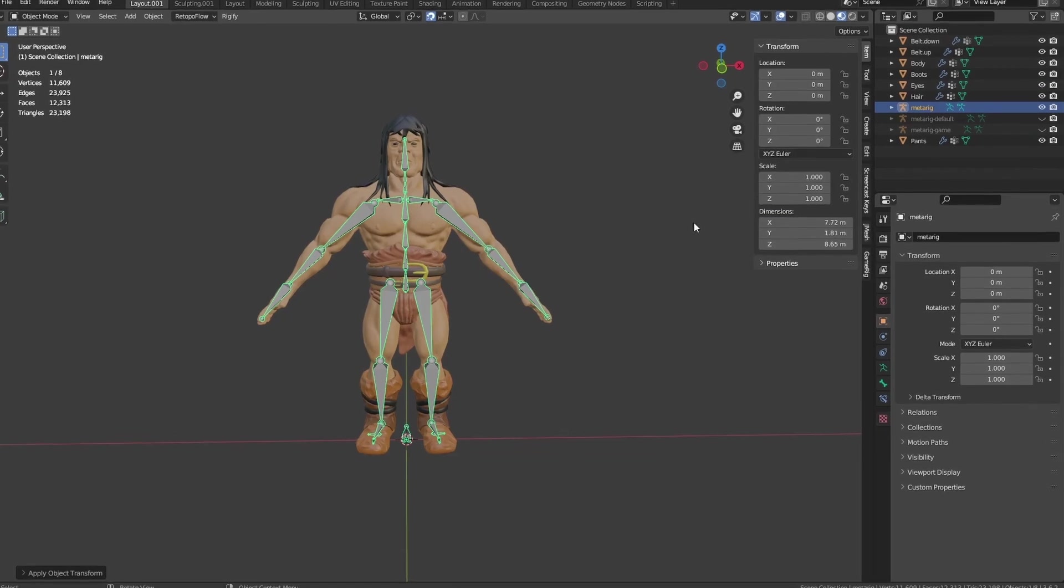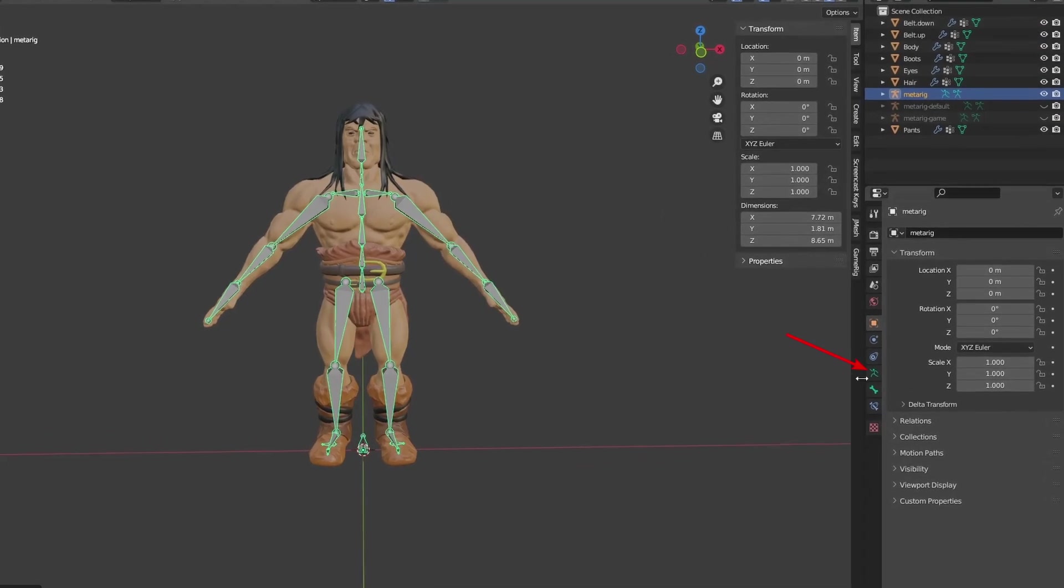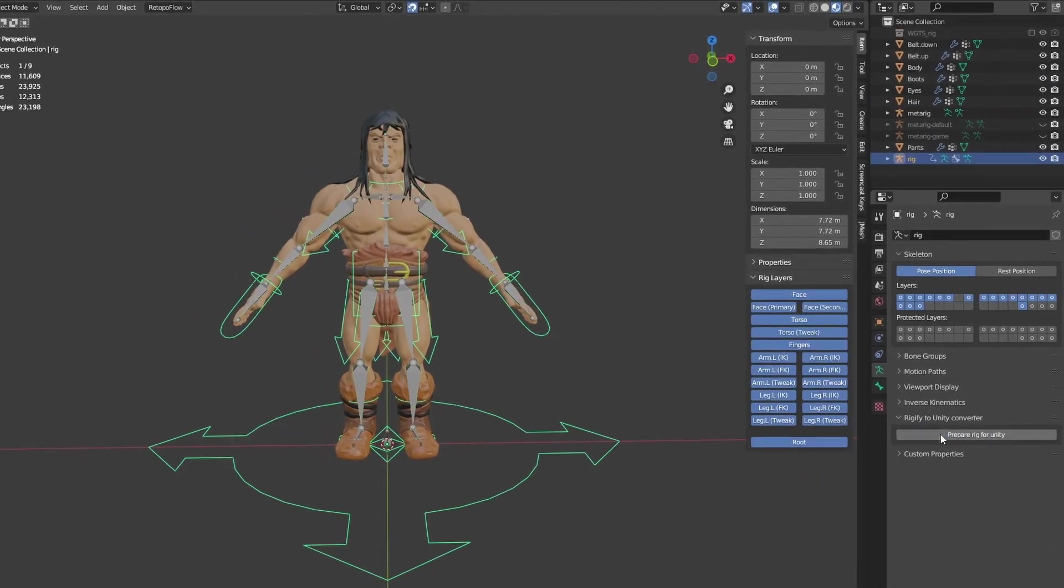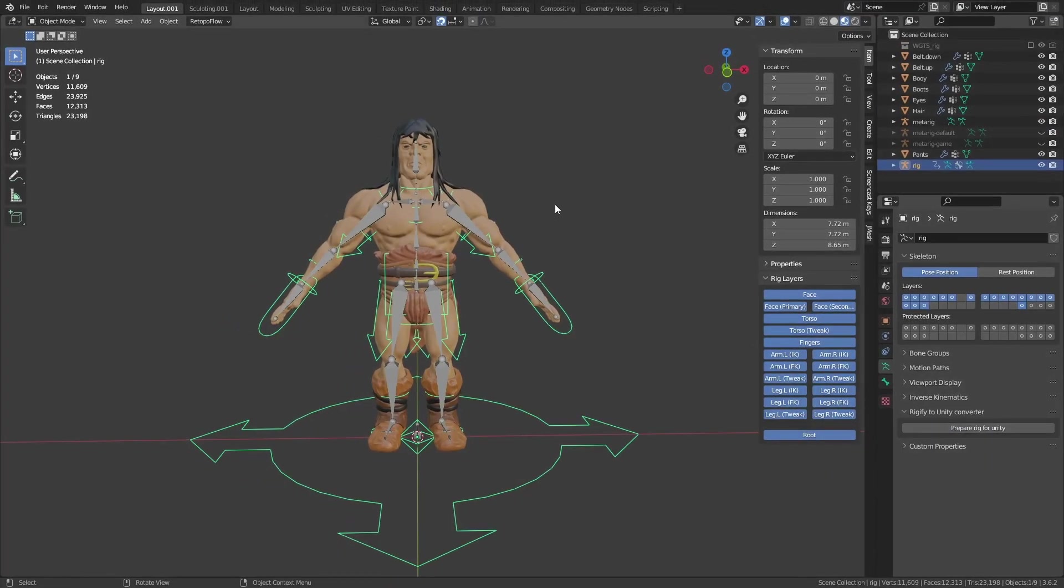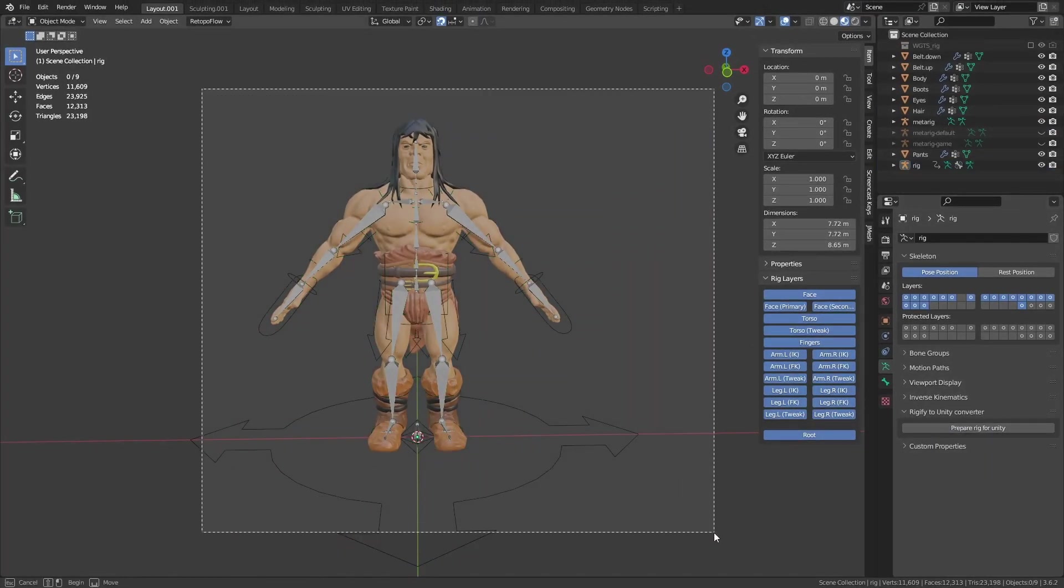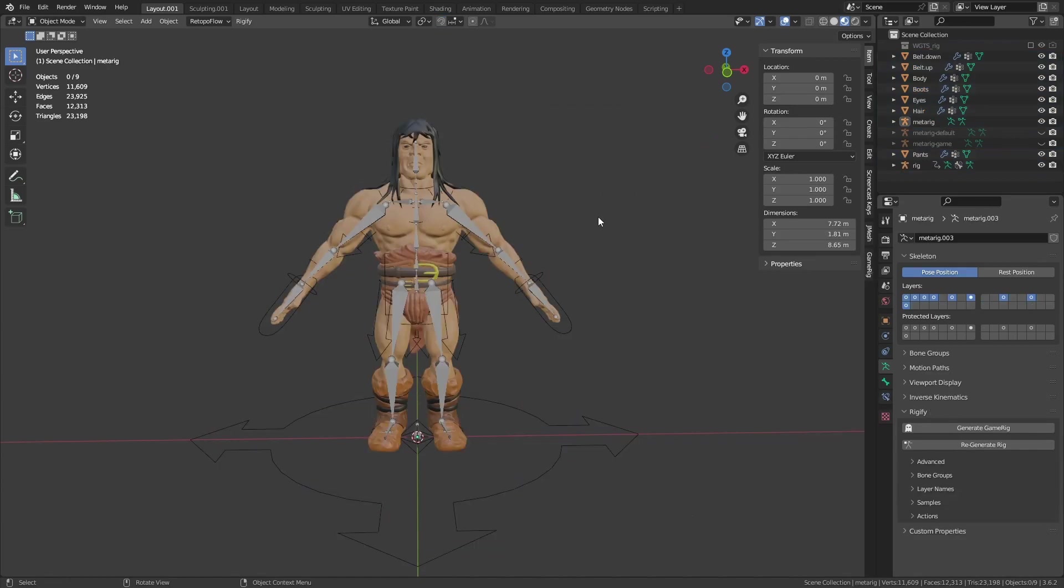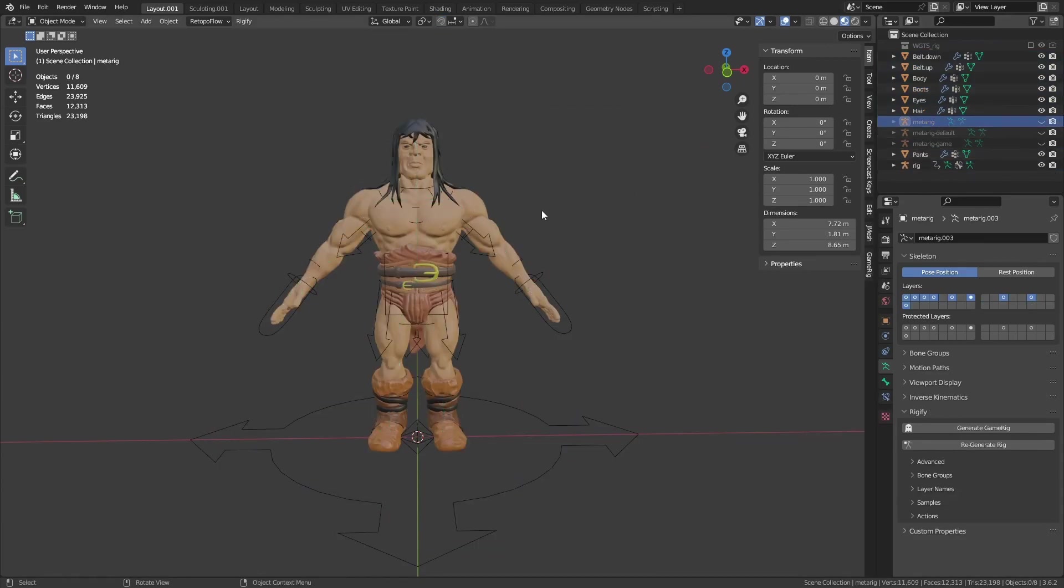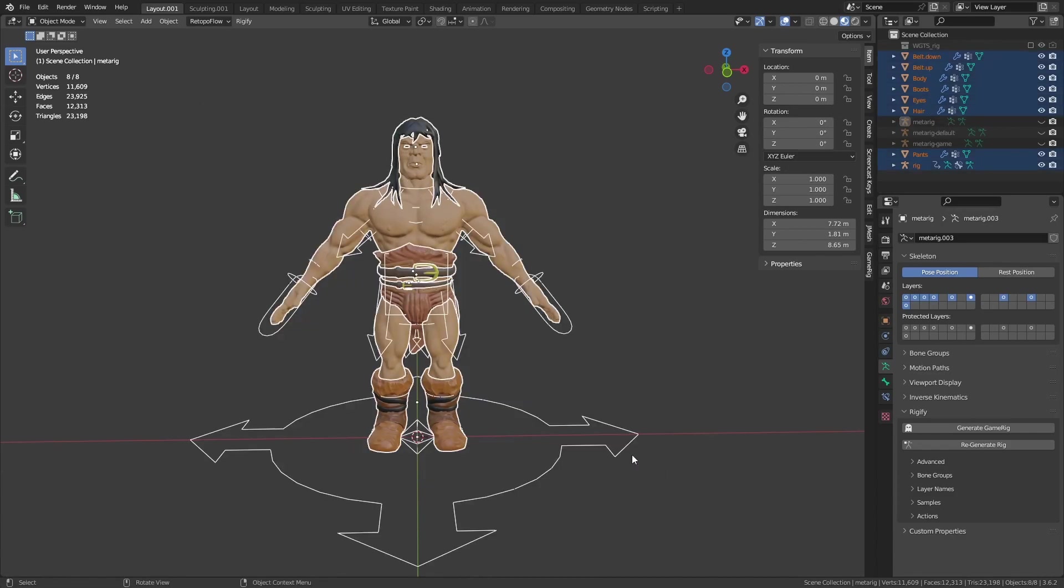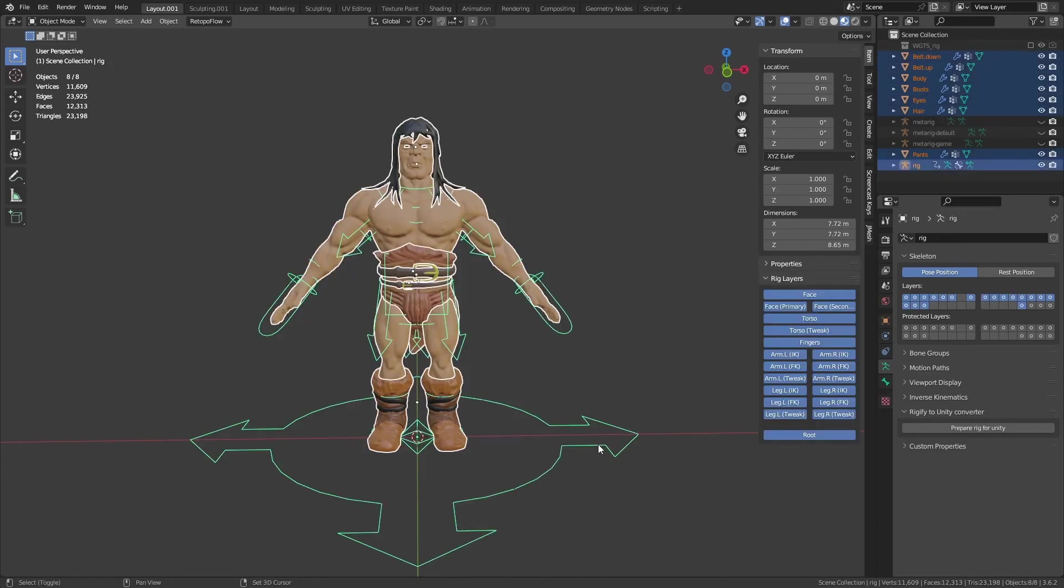Then, select the Data panel and you will see a new Generate Game Rig button under Rigify. Click it and it will create a control rig just like normal Rigify rigs. Let's hide the original armature. Select both model and rig, press Ctrl-P to parent and select automatic weights.